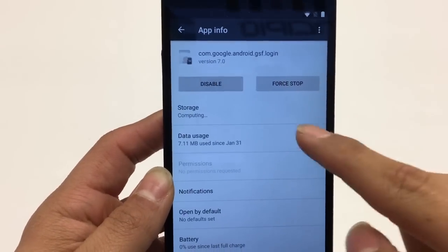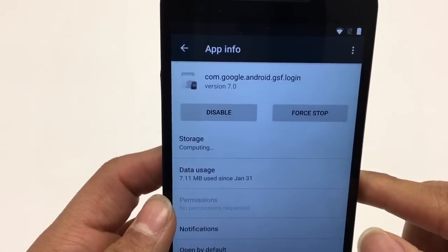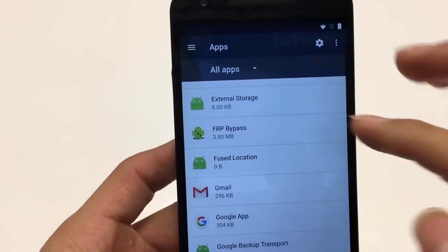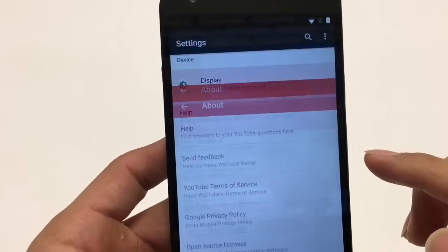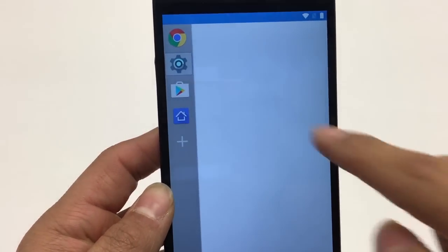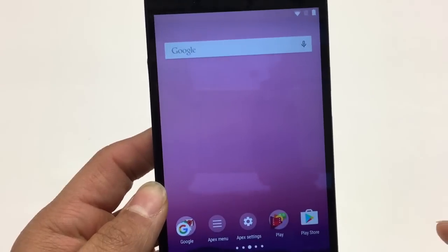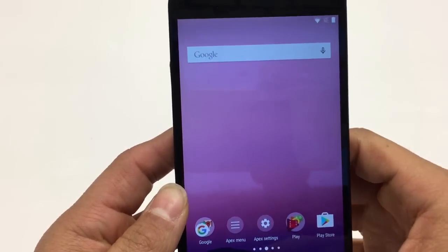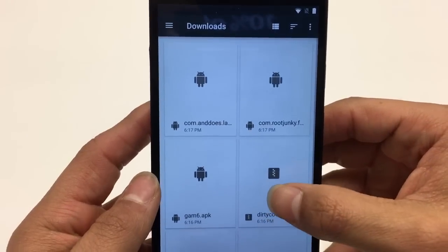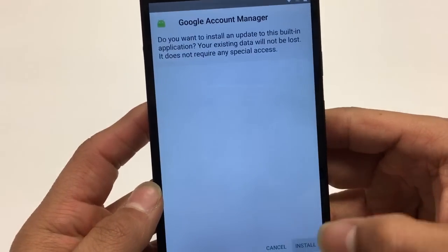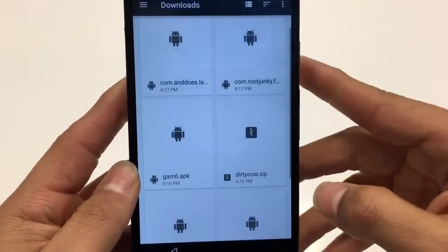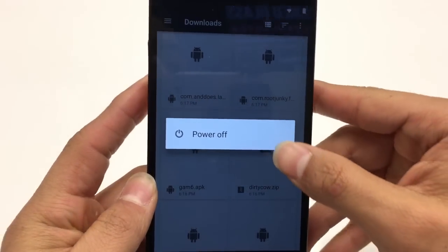Now we're going to Enable it again — you should see it reflect the updated version. Go back, back, back again. Go to YouTube, slide over to the sidebar, hit the Apex Launcher home button to get back. Go back to Downloads. Now install Google Account Manager 6. If you get a message saying the package appears to be corrupt, hit Done.